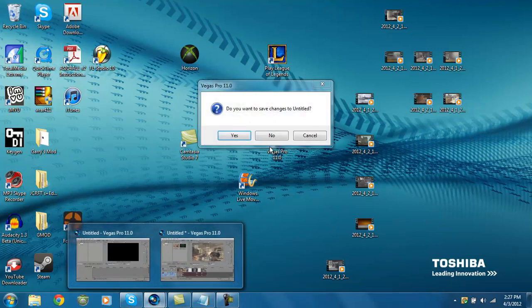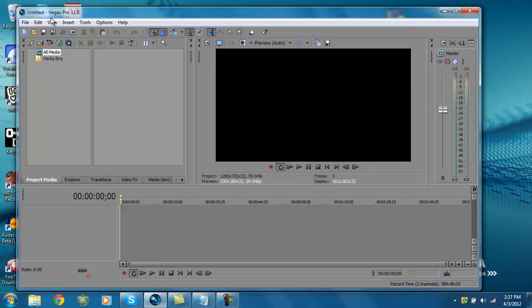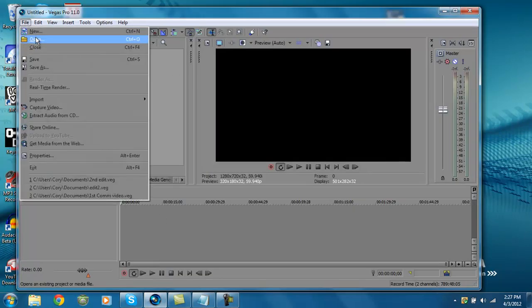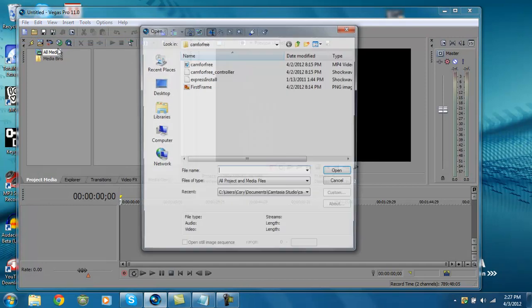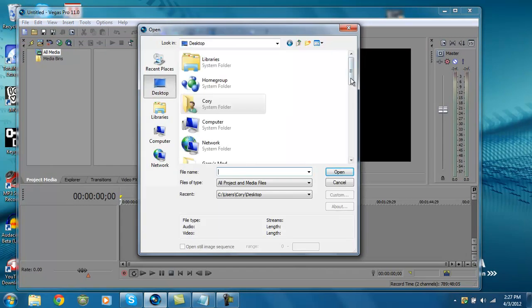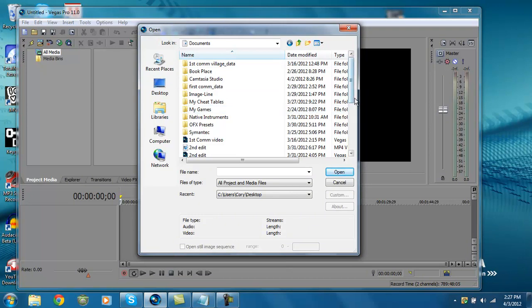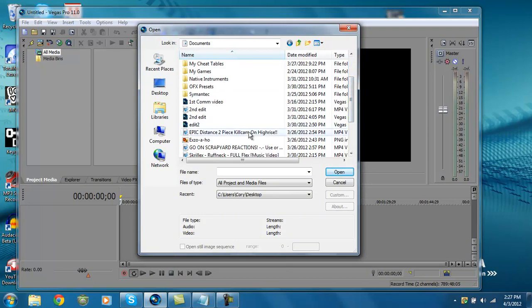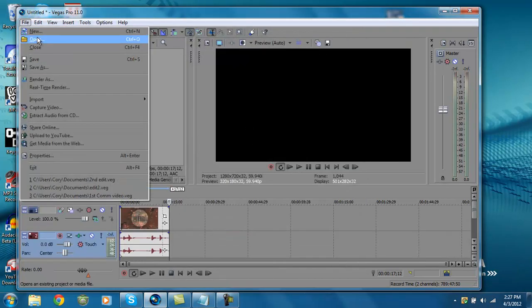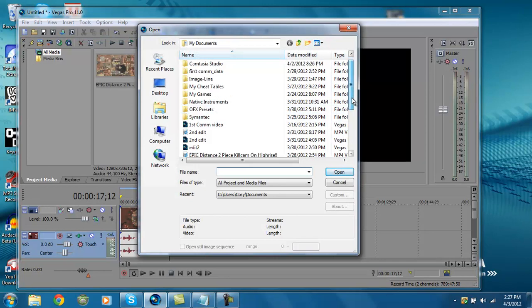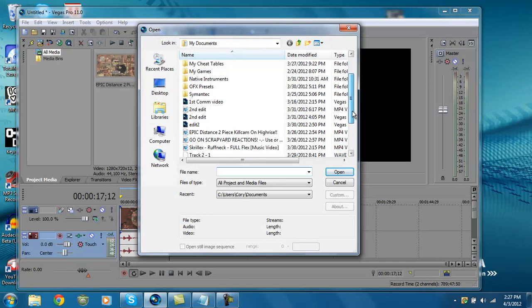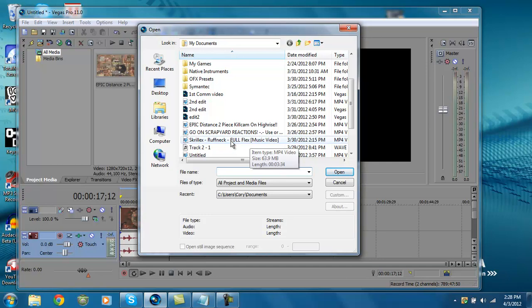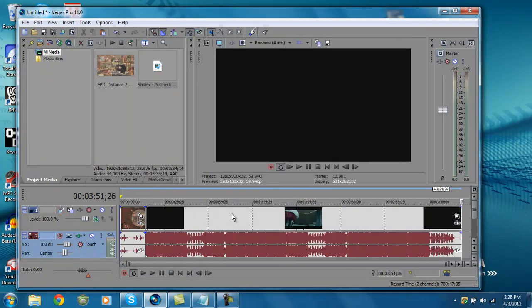Once that's opened, you're going to want to open your trick shot or whatever you're going to edit. For me, I'm going to do a trick shot. I'll just go to libraries, documents, and then I'm going to open the trick shot. Here's the trick shot, and then I'm going to open the audio I want to put over it. I'll open Skrillex Roughneck because that has a good bass drop in it.